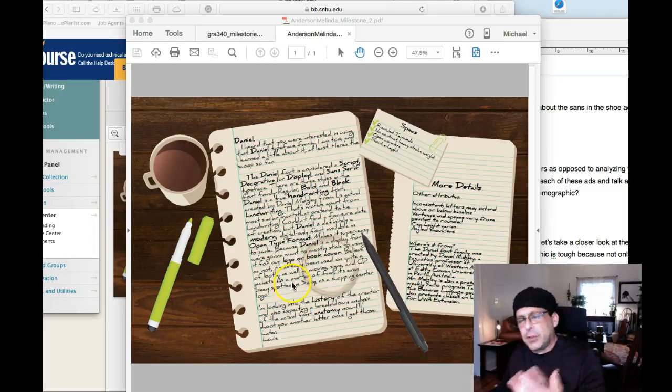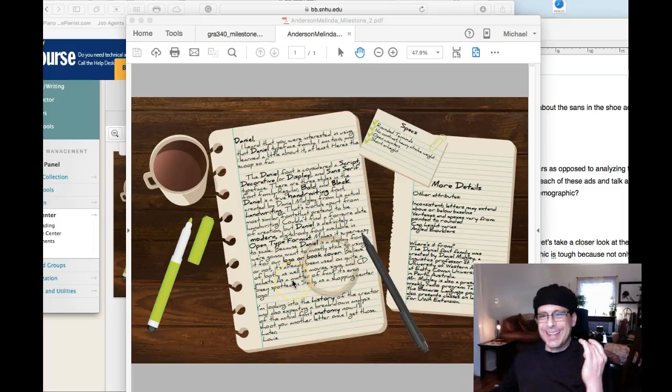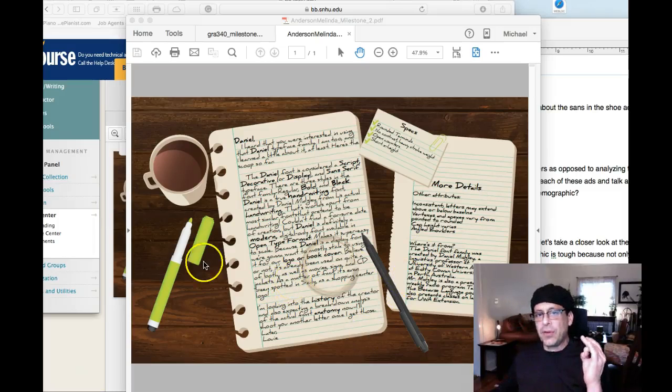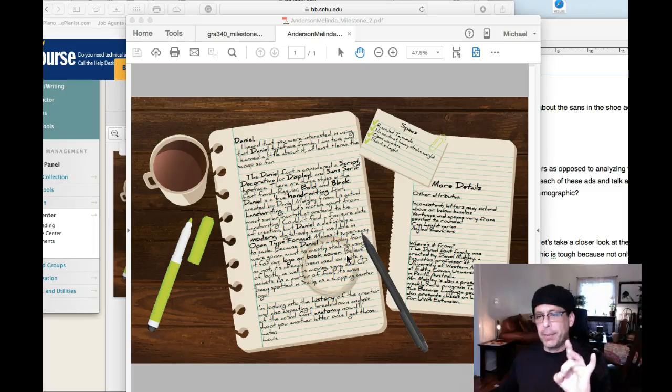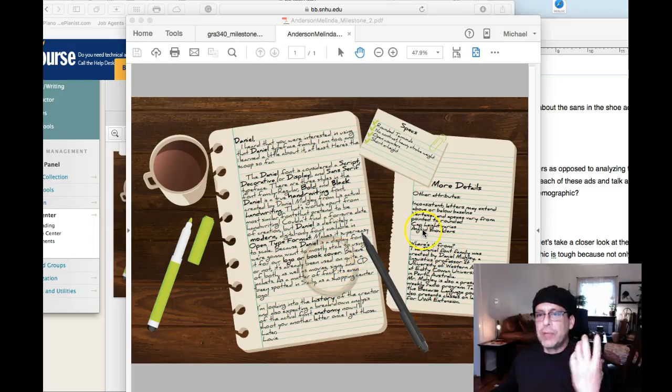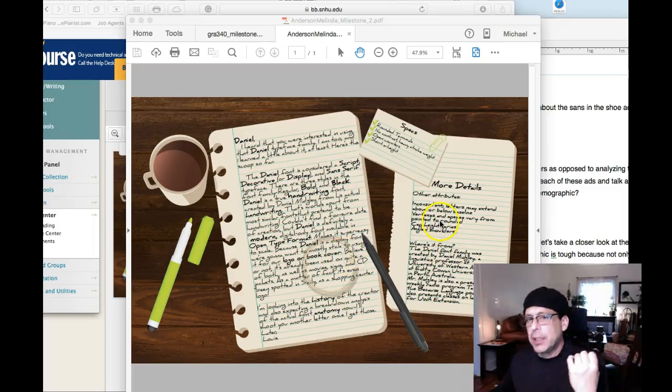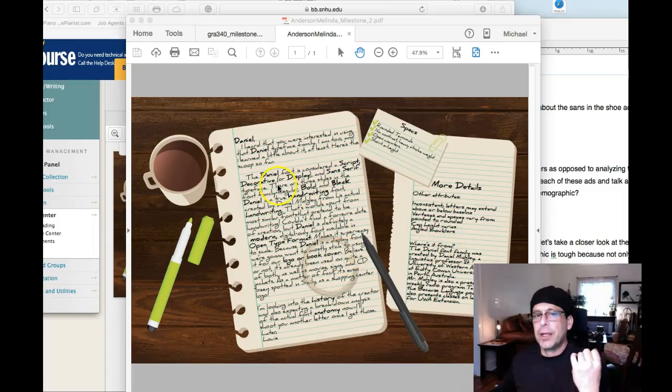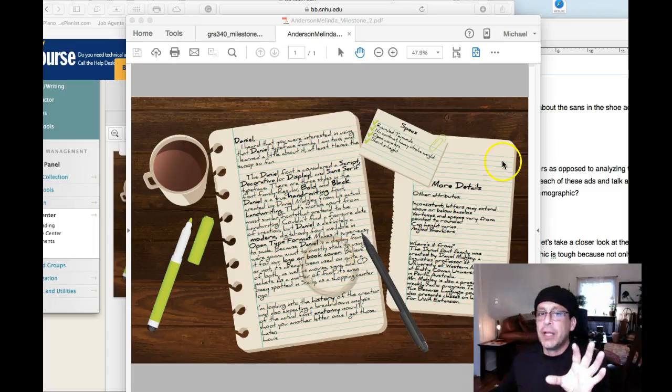I think you kind of missed some of the point of the assignment, and that's creating hierarchy using this typeface.